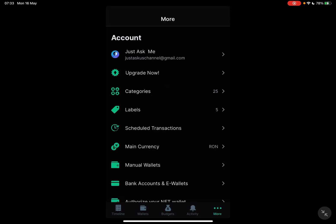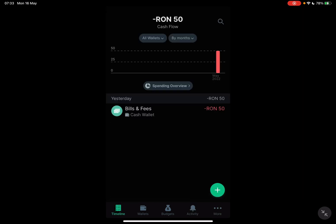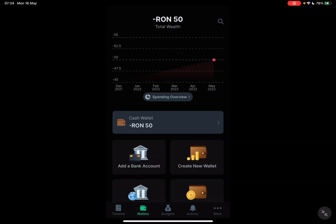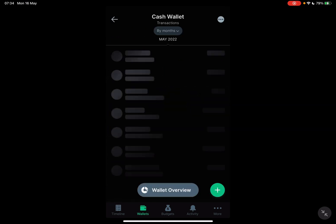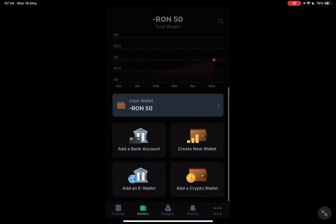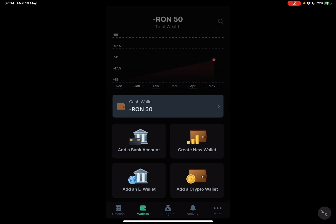So let's jump into it. First, open the Spendy app, then go to the wallet section, which is the second icon on the bottom of the screen. Here on the top you should see your total wealth, below that your spendings, and your wallet that you're using right now. As you can see, I'm using my cash wallet, and below that you can see four options where you can add bank accounts or new wallets.